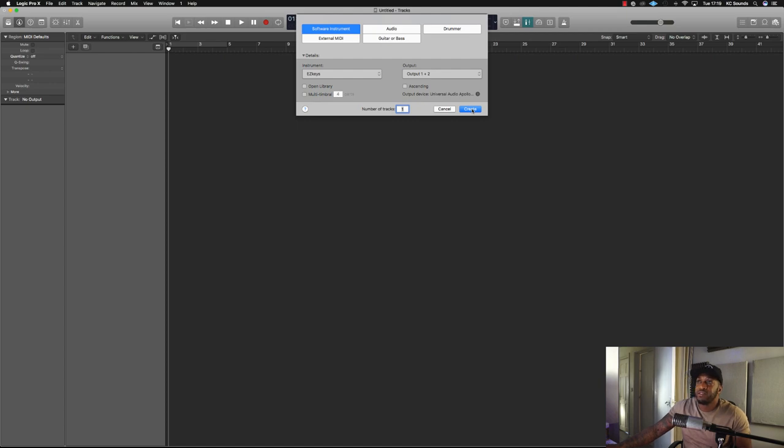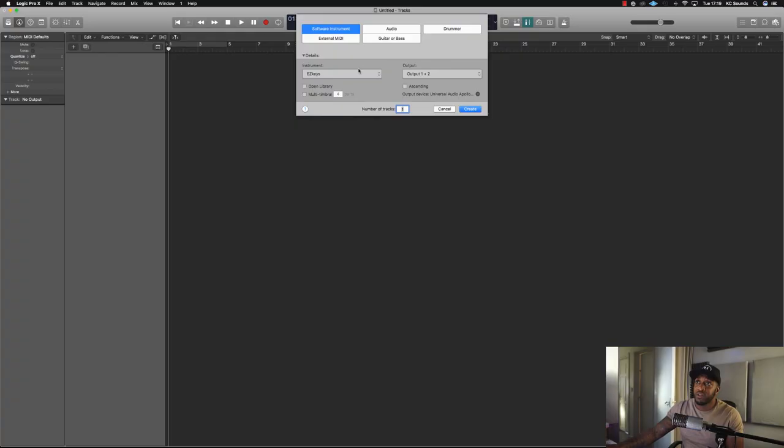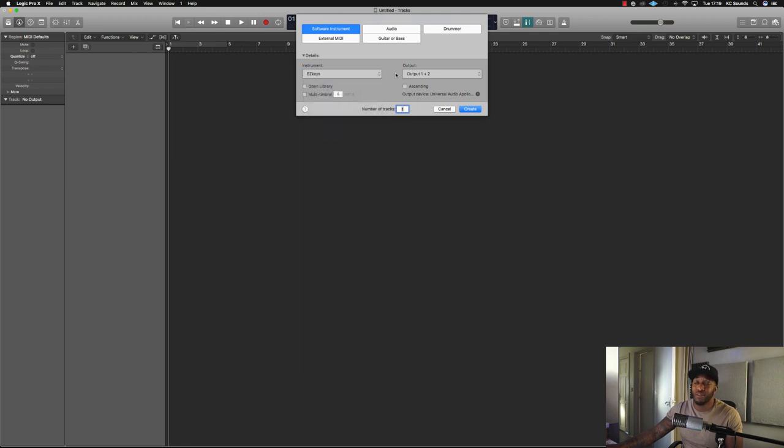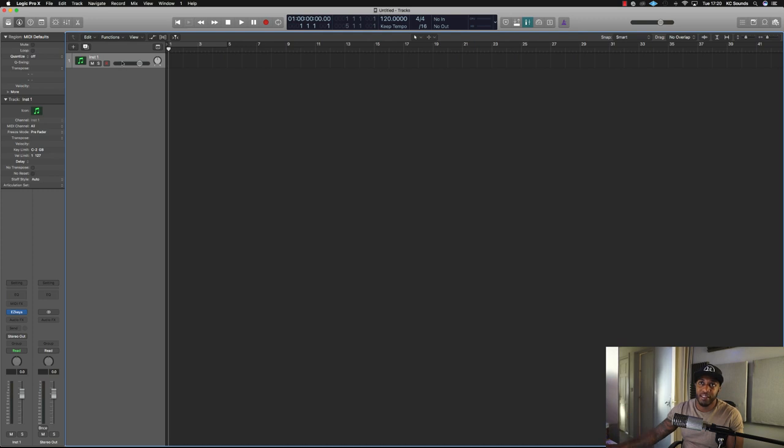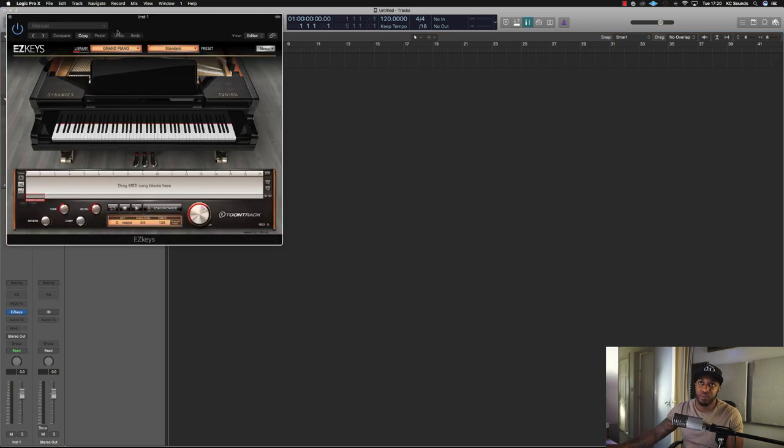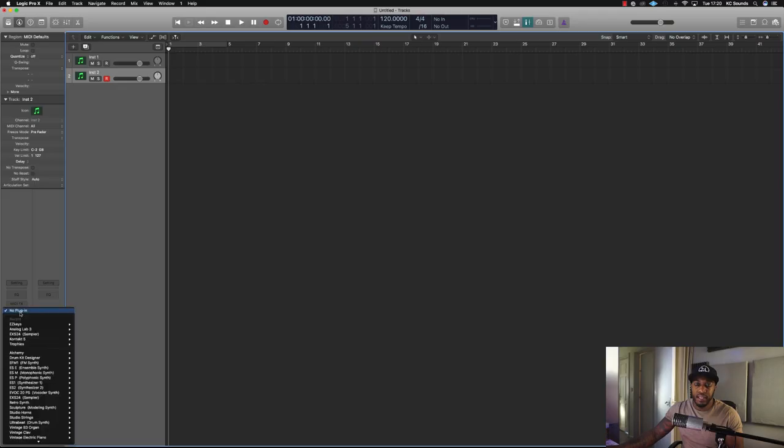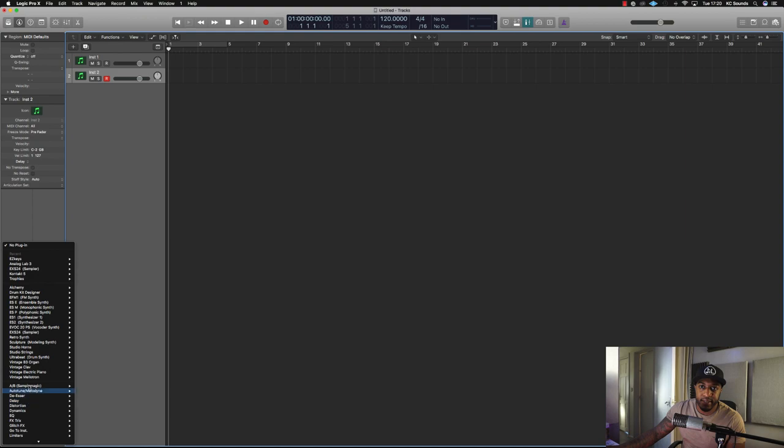New session, create an instrument. By default, my new template is to open up keys. You can choose whatever you want to open. Going to Output 1 and 2, just quickly create that. Because Logic's highlighted the instrument, all you need to do is double click in that space and it will bring up another instance for you to open up another instrument. We're looking for Ultra Beat, Drum Synth.